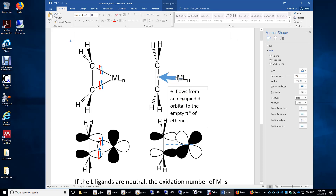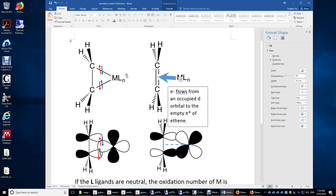How does a C2H4, ethylene molecule, interact with a transition metal? There are two different ways. Over here on the left-hand side, you have this transition metal bonded to some spectator ligands.